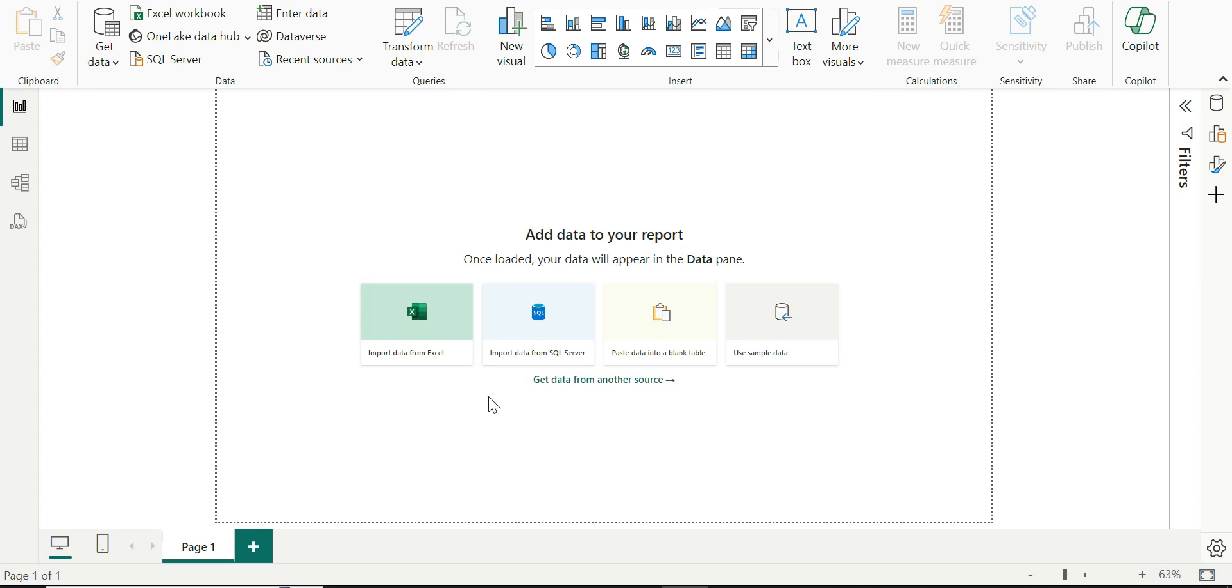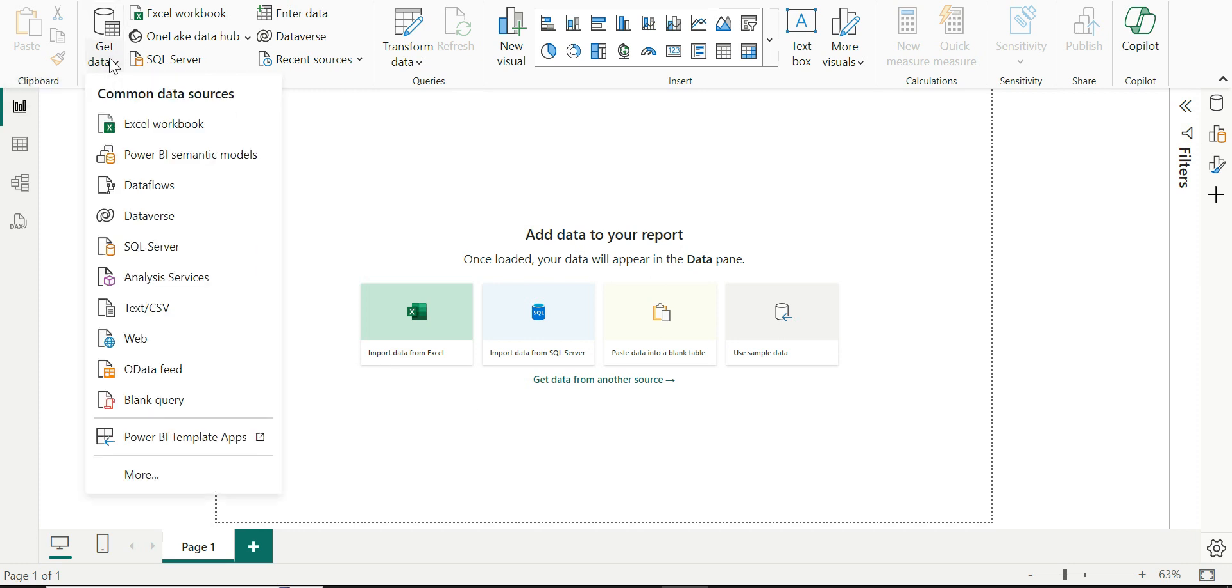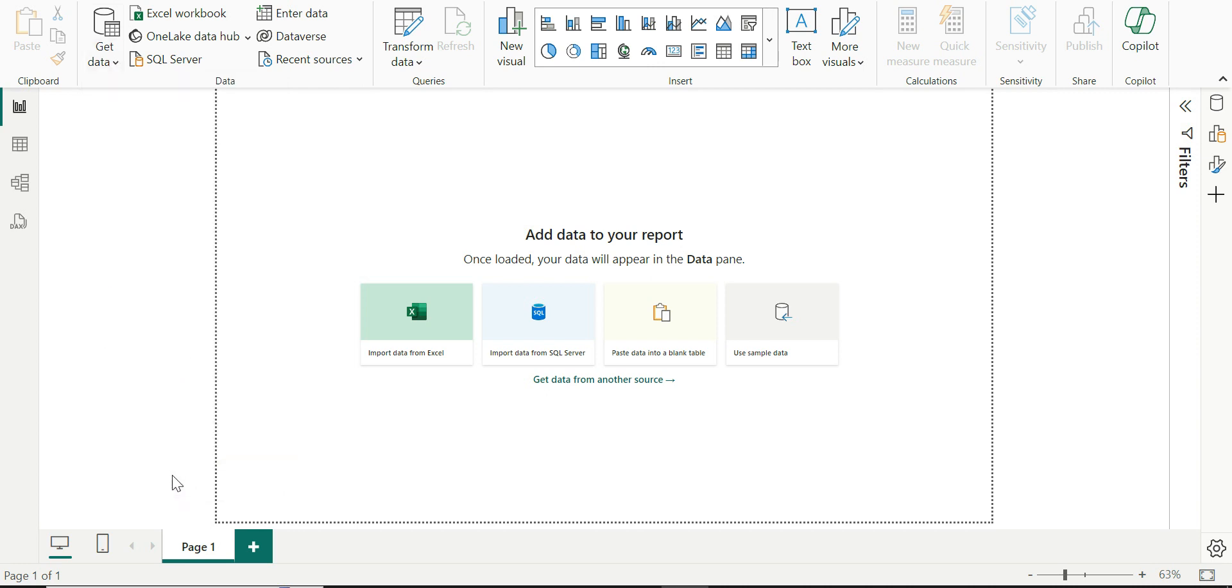I already have Azure Cosmos DB setup in my system in Azure. To connect to Azure Cosmos DB, I'll go here into get data option and I'm going to click on more.